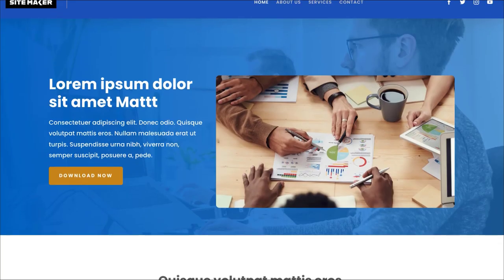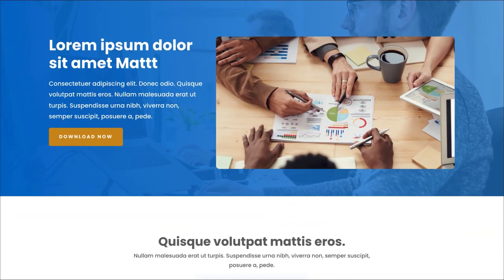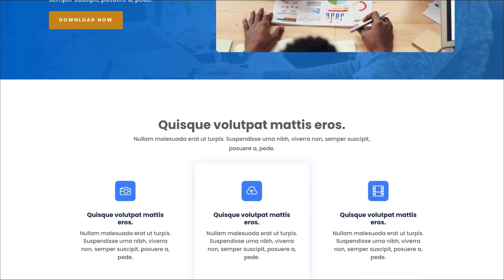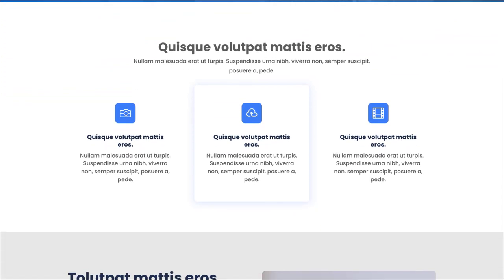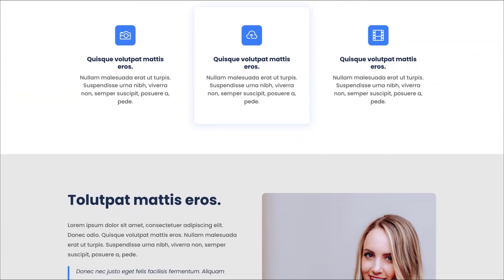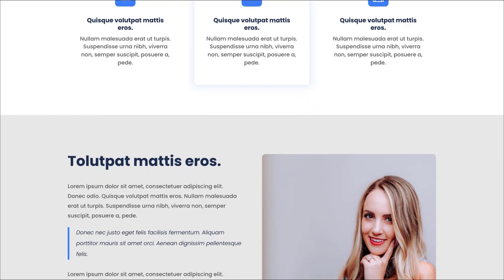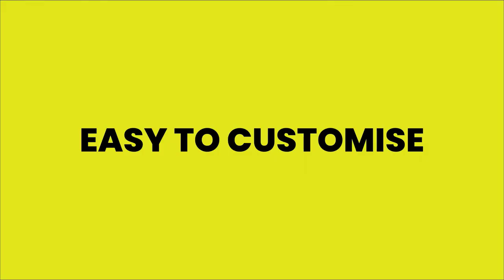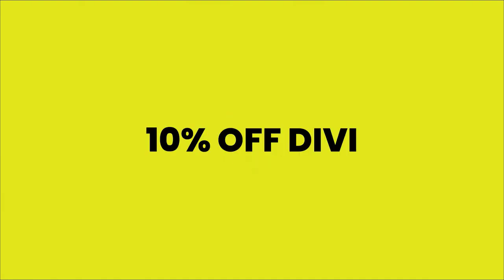Want to save time designing websites? Download my free Sitemaker Divi template — it has a header, footer, a 404 page, buttons, text, and headings all pre-designed for you, giving you a professional working website right from the get-go. It's very easy to customize and 100% free — link in the video description below. And if you haven't bought Divi yet, get 10% off when you use my link in the video description below.